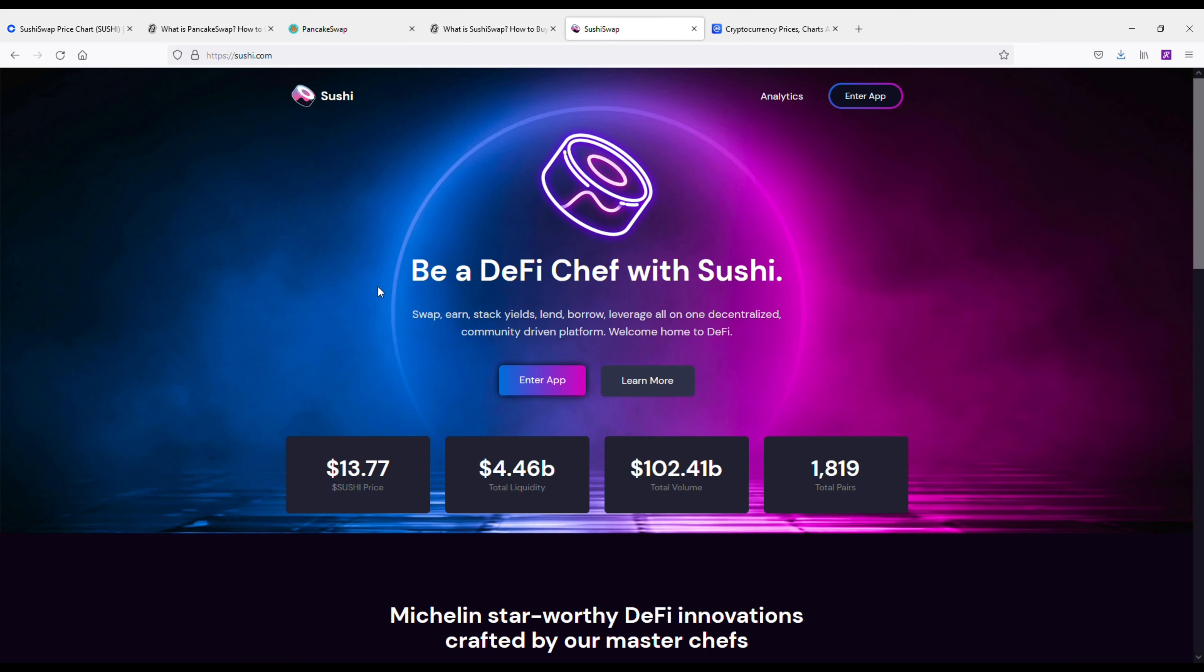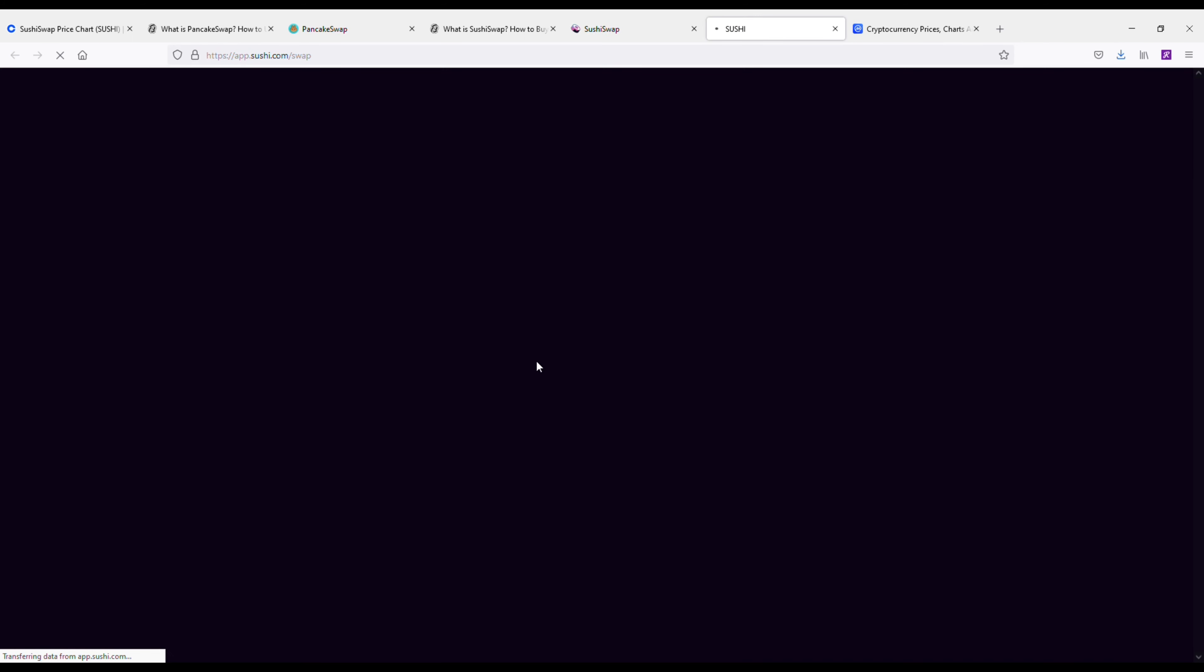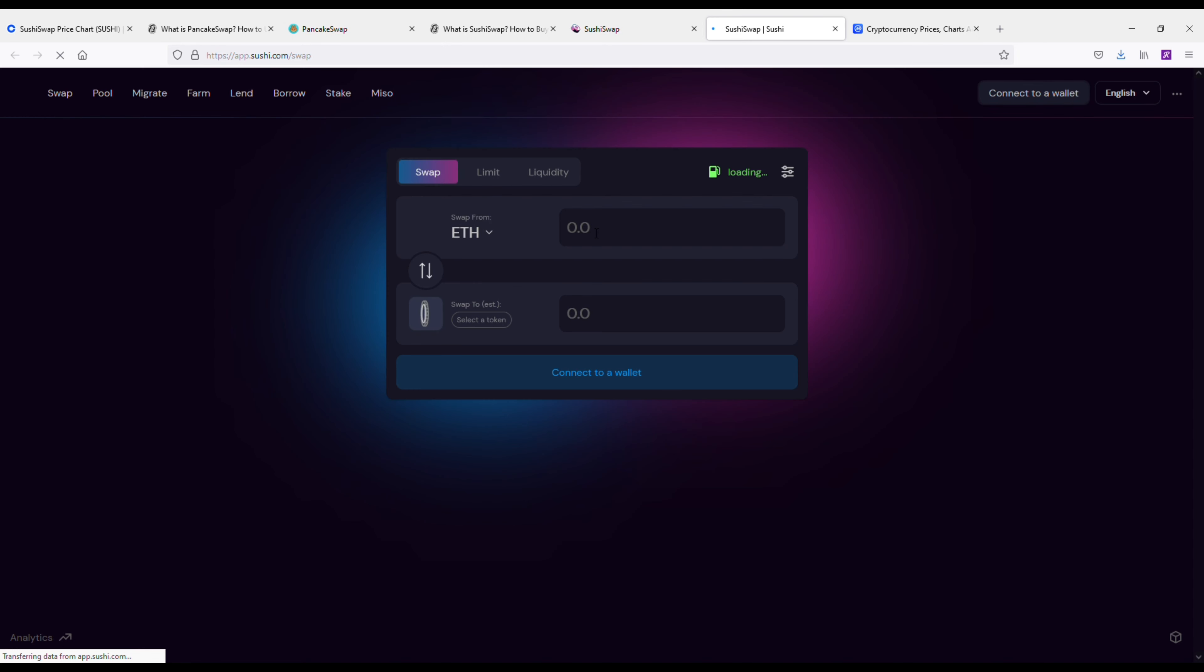And now we're going to take a look at SushiSwap and it's basically going to be the same thing here. If anything, I'd almost say that I prefer the SushiSwap website a little bit. I mean, they kind of got some humor going on here with 'Be a DeFi Chef with Sushi.' I mean, it is kind of funny.